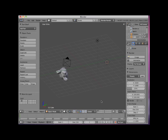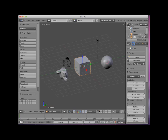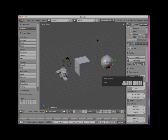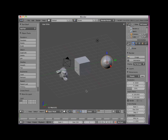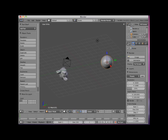Now to complicate matters, objects can be on more than one layer at a time. Here I will add layer 2 visibility to layer 1 visibility by holding down my shift key and clicking on the layer number 2 box. I will select the UV sphere, which is currently on layer number 2, and press the M key. In the layer dialog box, I will click the layer number 1 box, hold down my shift key and select the layer number 2 box as well. Now the UV sphere is displayed on layer number 1 and layer number 2.